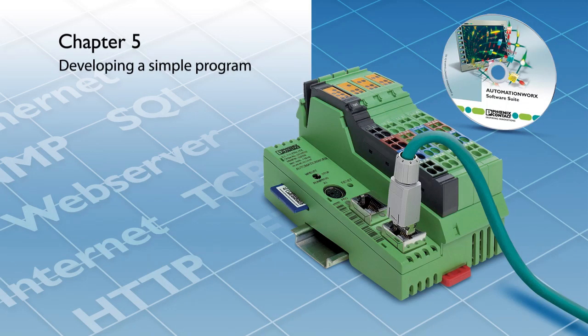Welcome to the PC Works tutorial videos. In this video, we will demonstrate how to develop a simple program.